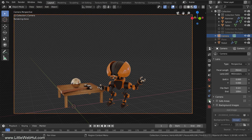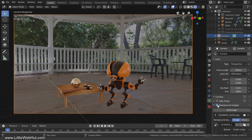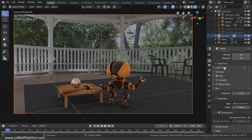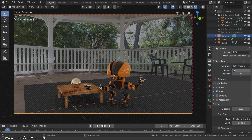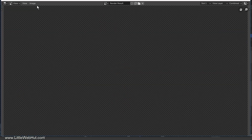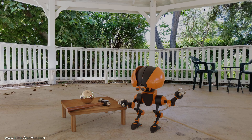Now I'll switch back to the Layout workspace, enable Transparent, enable the background images, unhide the Shadow Catcher, and change the render samples back to 128. Now I'll render the image. This is the rendered image — the HDR image did a very good job generating lighting and reflections that look realistic for this scene.